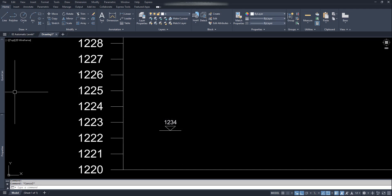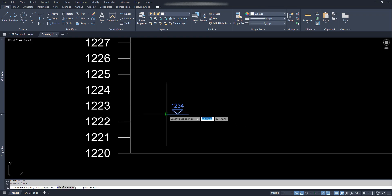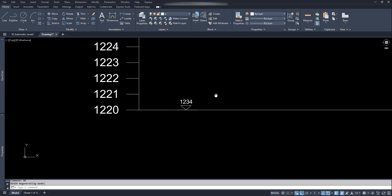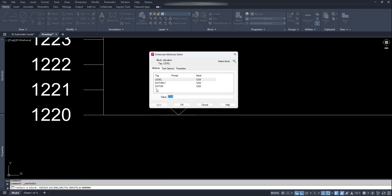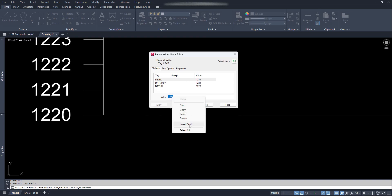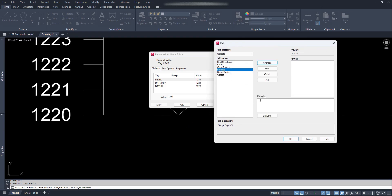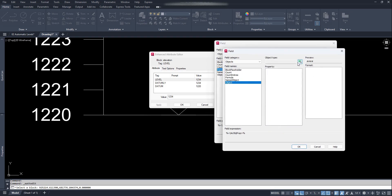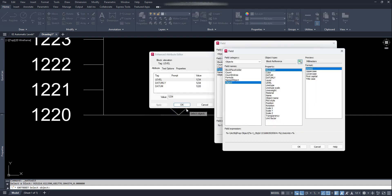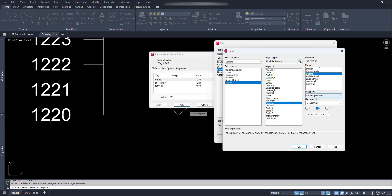This block still needs some initial inputs. First, move the block to the baseline. Then double click on the block. We can see the level is not correct. Select this value, right click, and click on Insert Field. Select the formula option. In the formula space, right click and click on Insert Field. Click on Object, then click the object type option button. Click on the block we just created. In the middle list, click on Position, check Y coordinate only, and click OK.